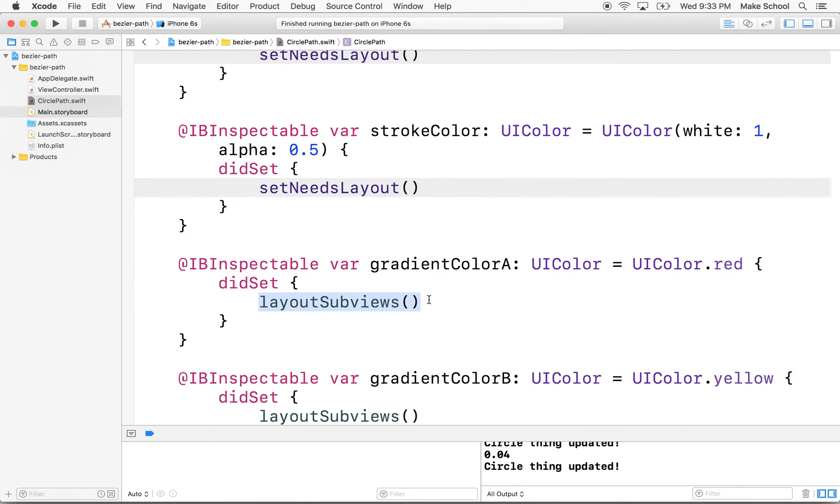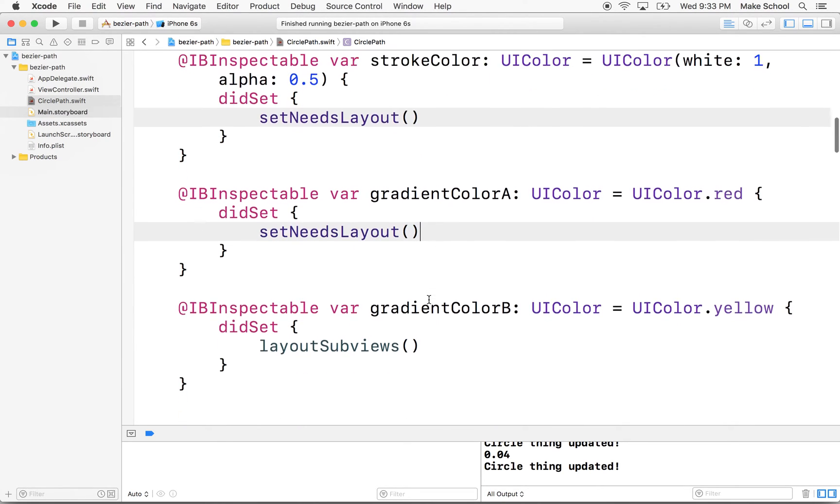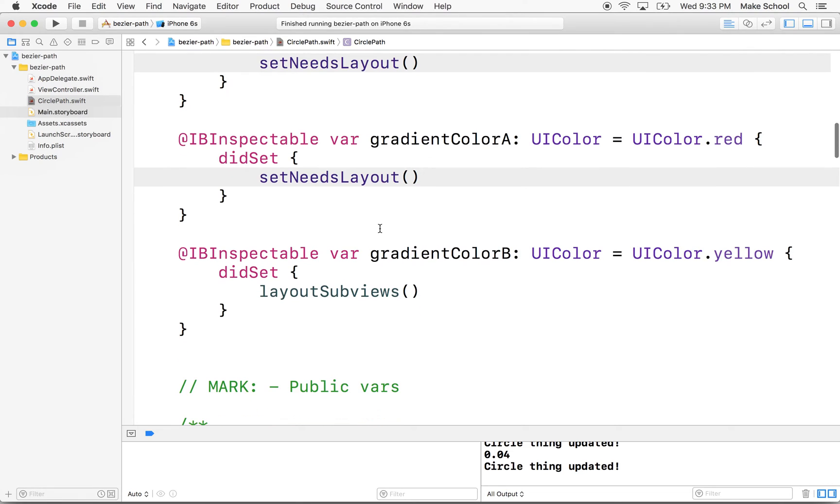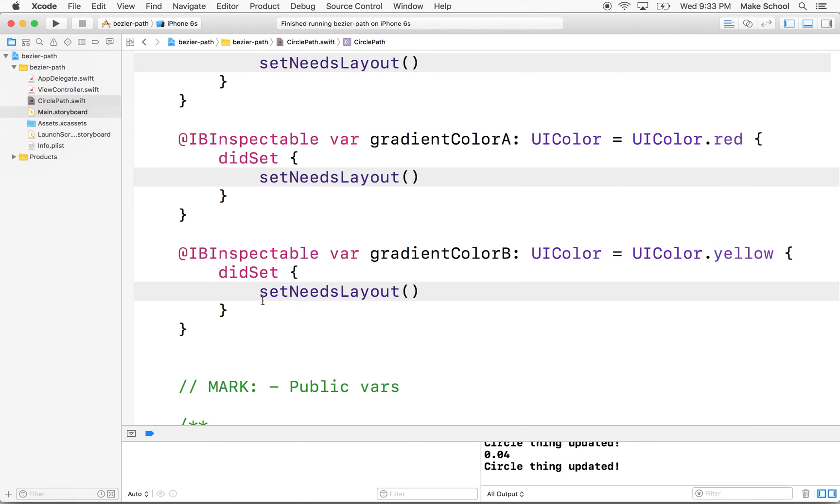And I think the idea here is that secretly, behind the scenes, view knows when it needs to update its layout. And it knows when you call this method. This method sets a flag, which is just a variable or some little switch inside the view that tells the view, hey, next time it's convenient and next time it's most efficient, redraw yourself.